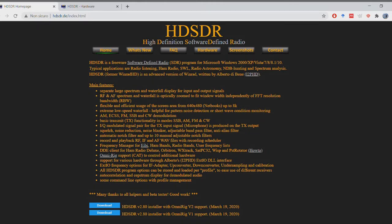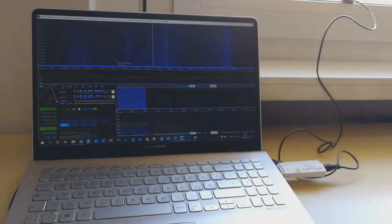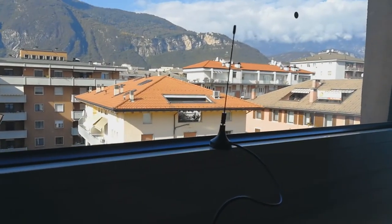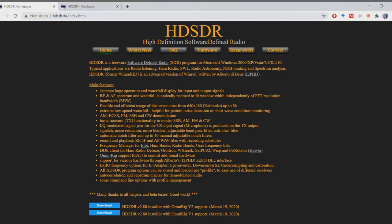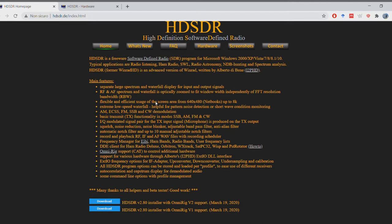Hi, in today's video I'm going to show you how to set up an RTL SDR dongle in 2020 on Windows 10 using the HDSDR software. This is my current setup: a Windows 10 laptop with a USB RTL SDR dongle connected to it. I'm going to show you this brief tutorial and then we'll see a couple of examples of how to adjust the settings of HDSDR and which settings I'm currently using to get good receiving and communication quality.